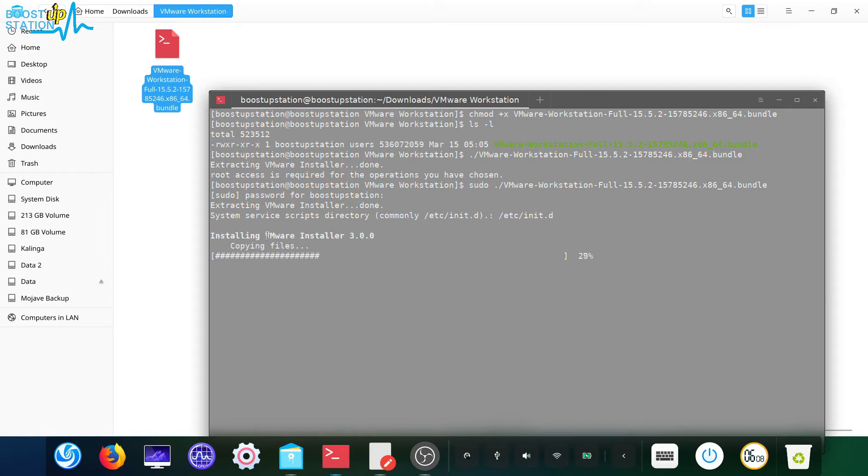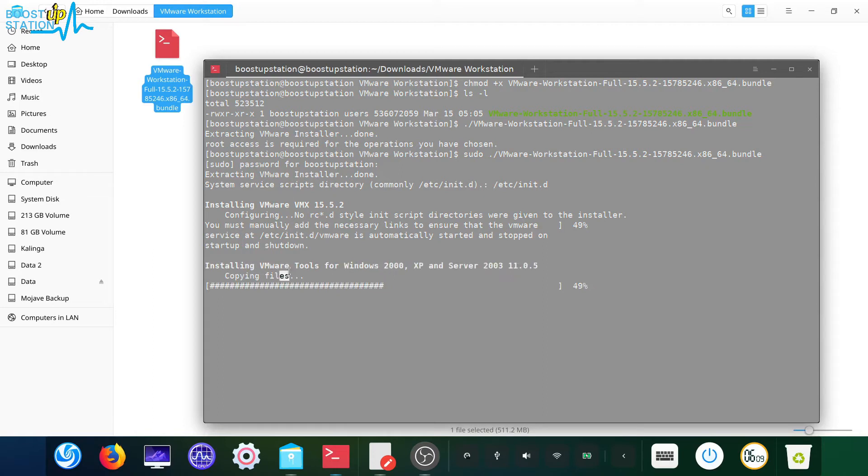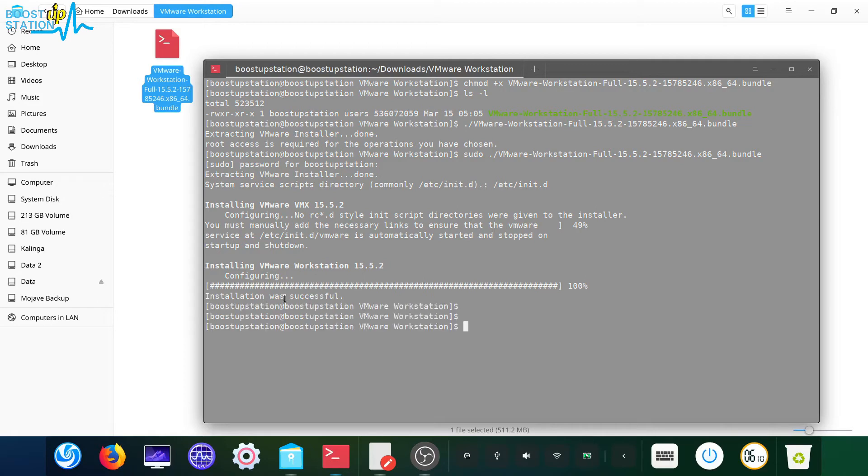Press enter here, now it's installing the VMware tools. Now it's configuring the system, 100% complete. Installation was successful.